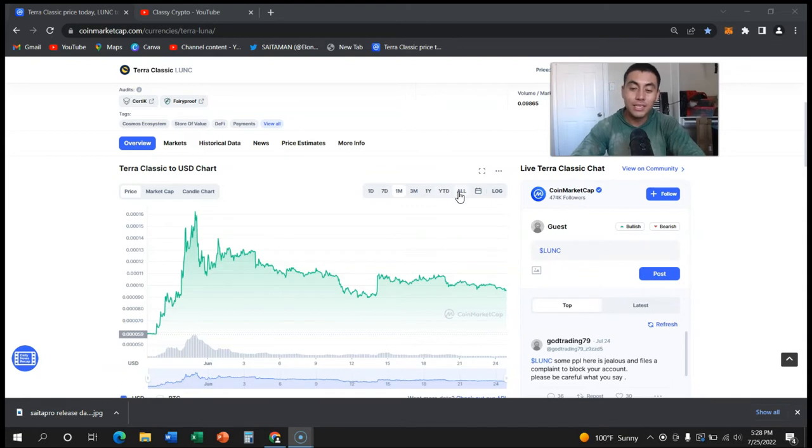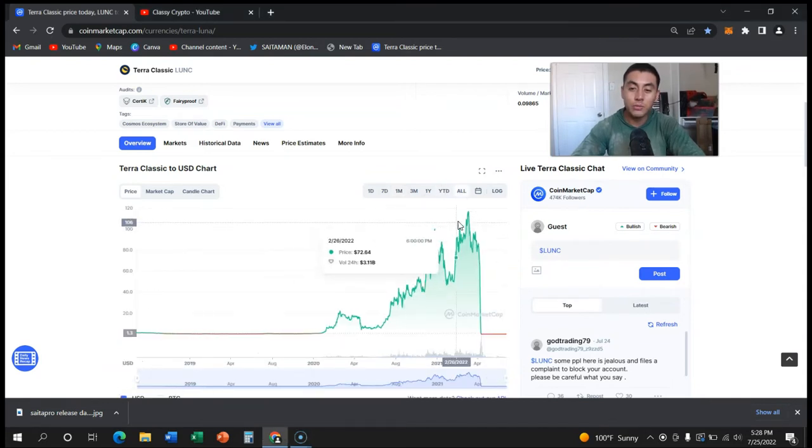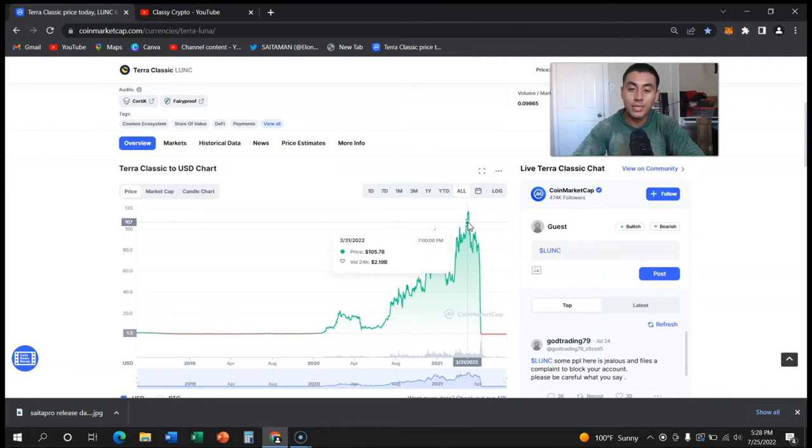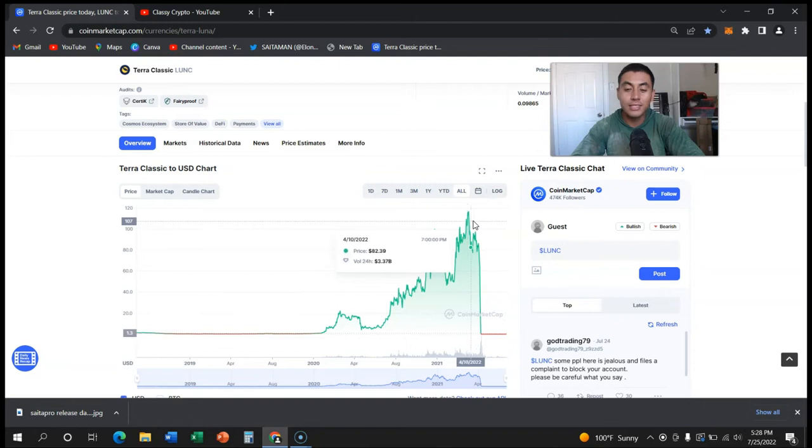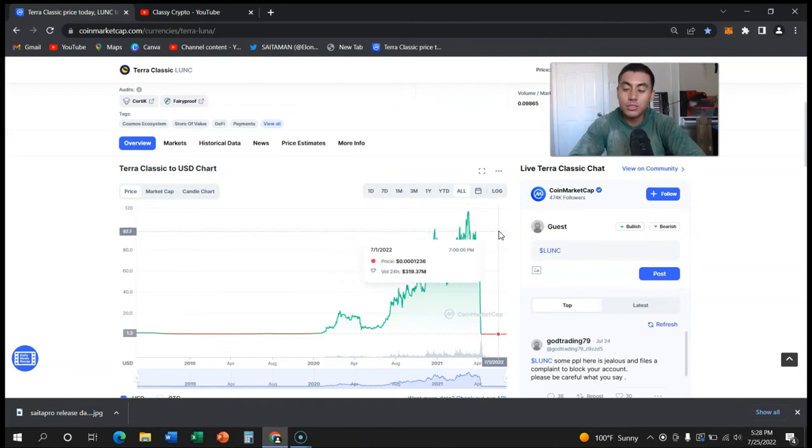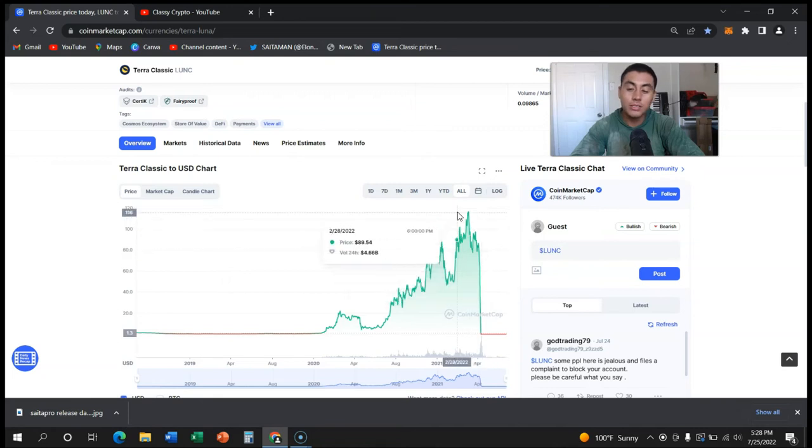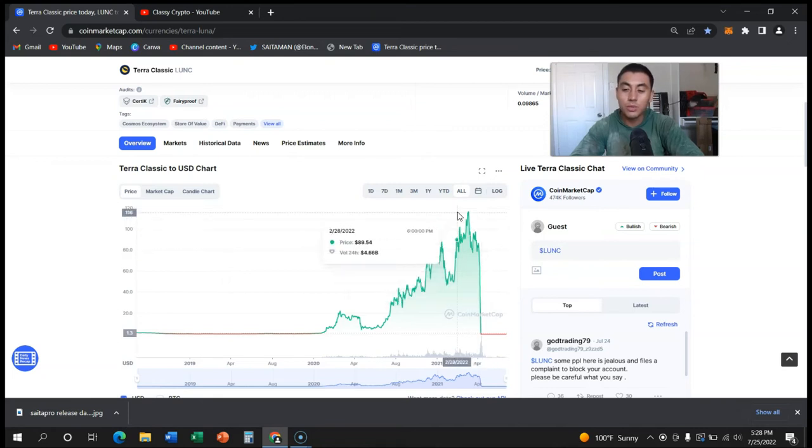But for it to go back to that price the market cap has to be astronomical. I think it has to be more than Bitcoin, more than Ethereum. It literally has to be the number one cryptocurrency in the world.